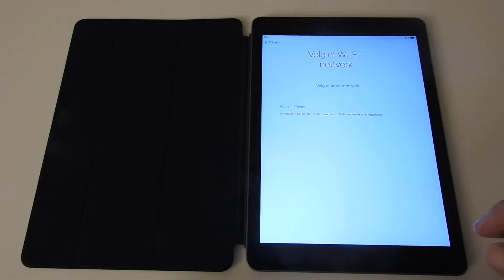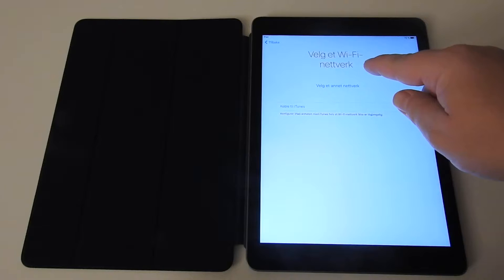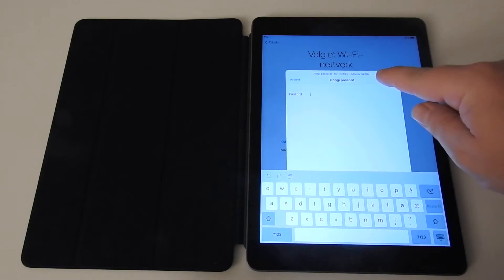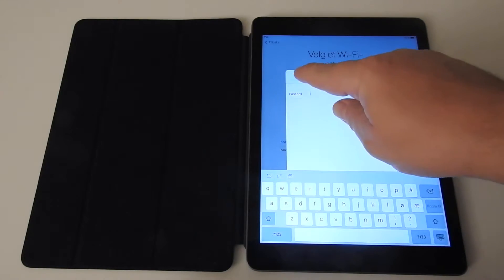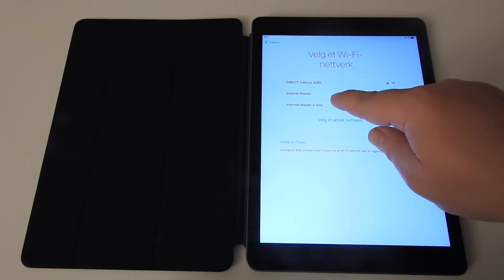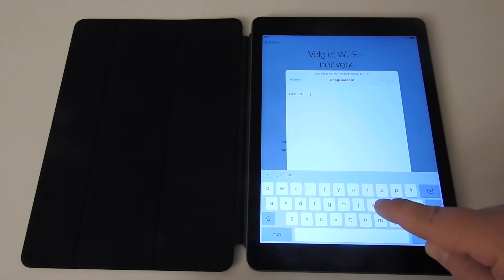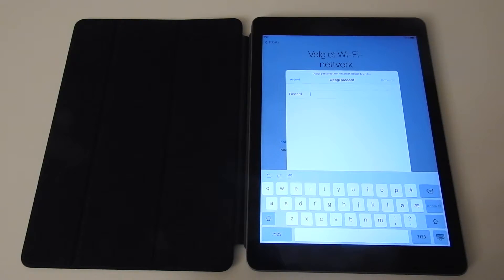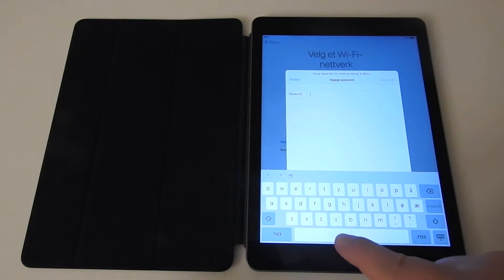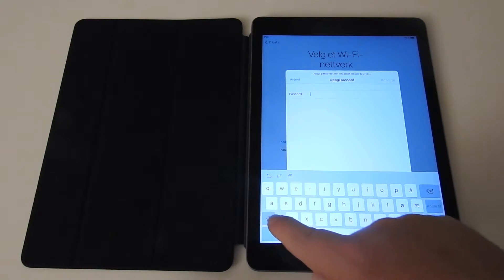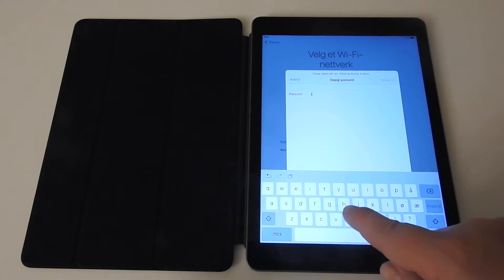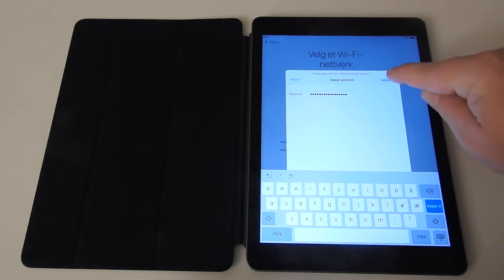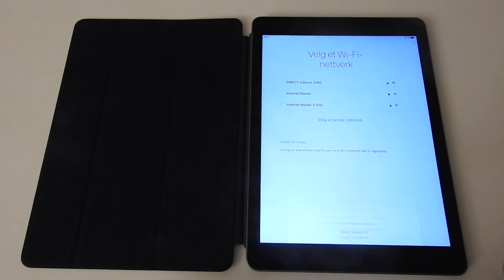Then I have to select my WiFi network, and now I will enter the password and connect to the WiFi.